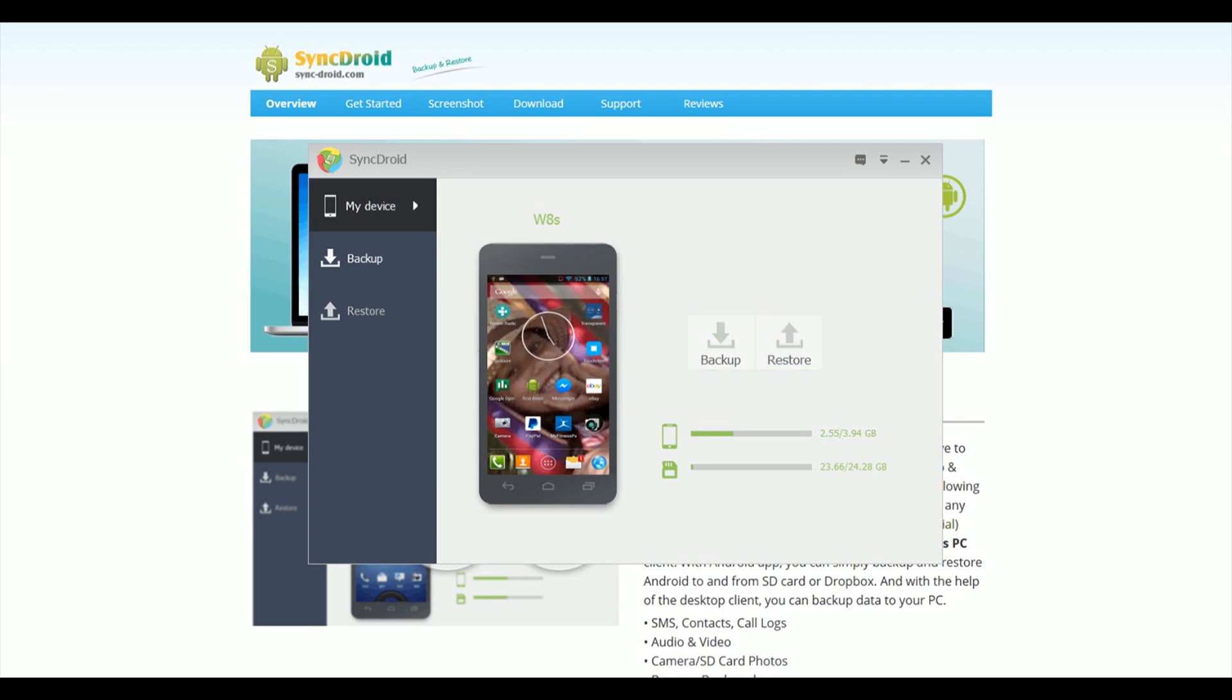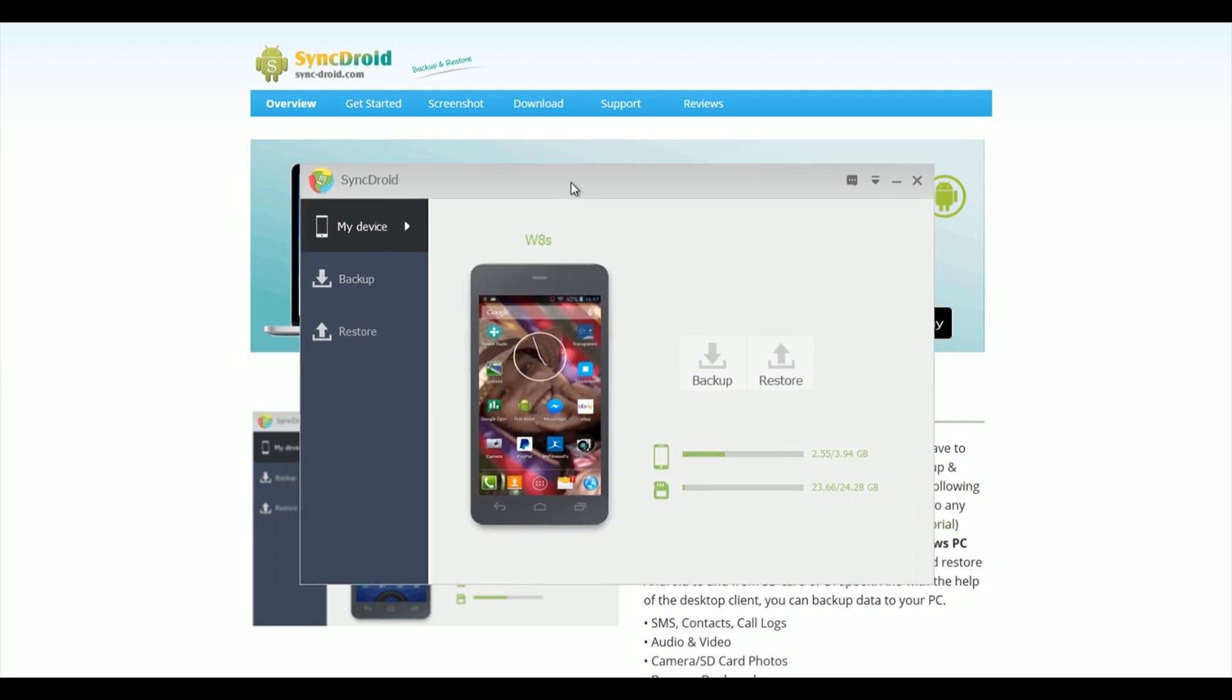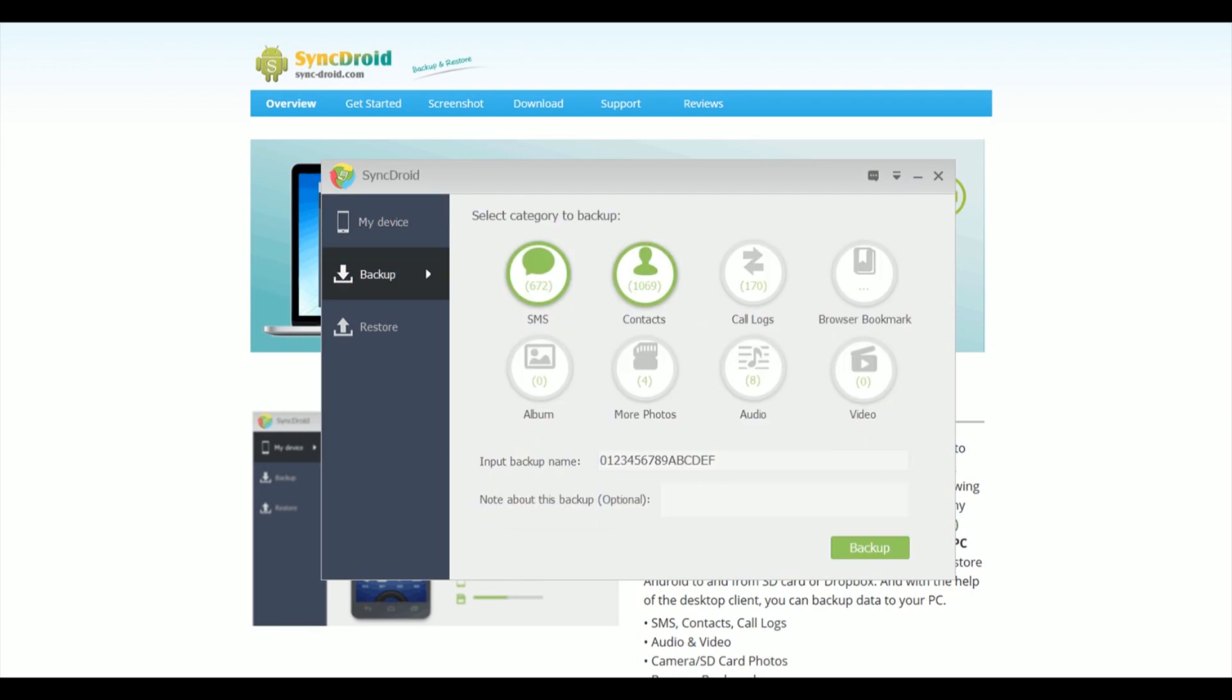So backup is what you'd expect. Choose what you want to backup: SMS, contacts, call logs, albums, and videos and photos. The only thing is it does give a warning about backing up browser bookmarks and says it can crash the software.